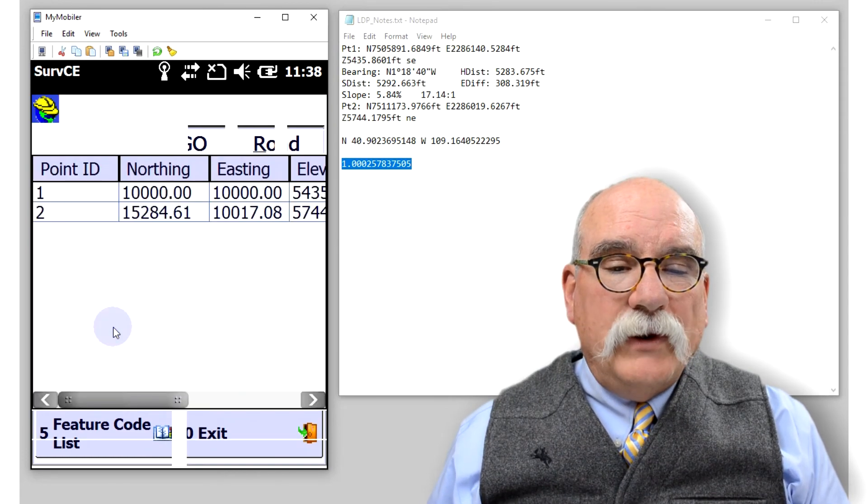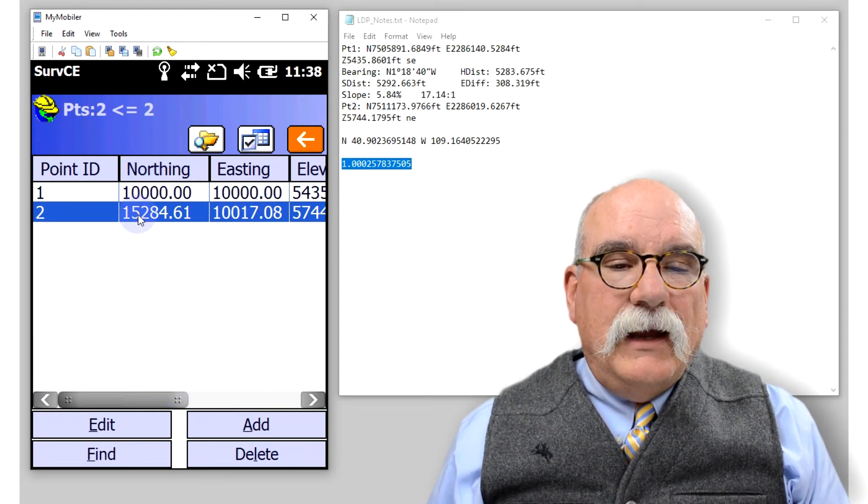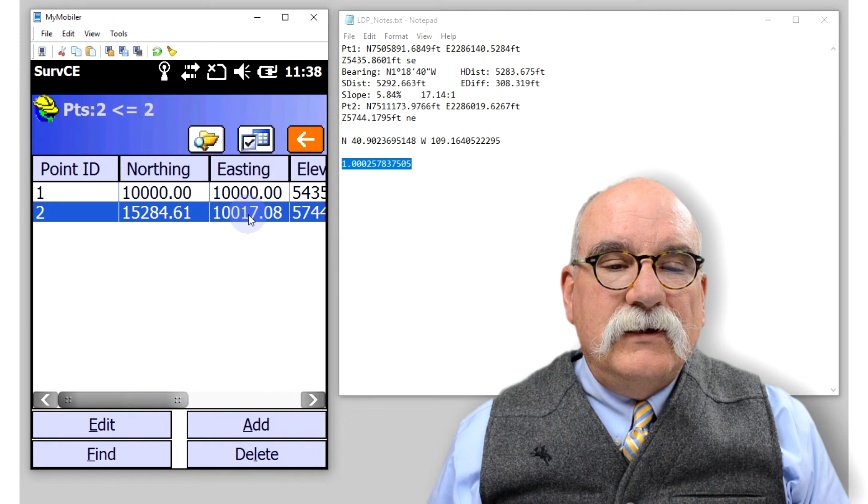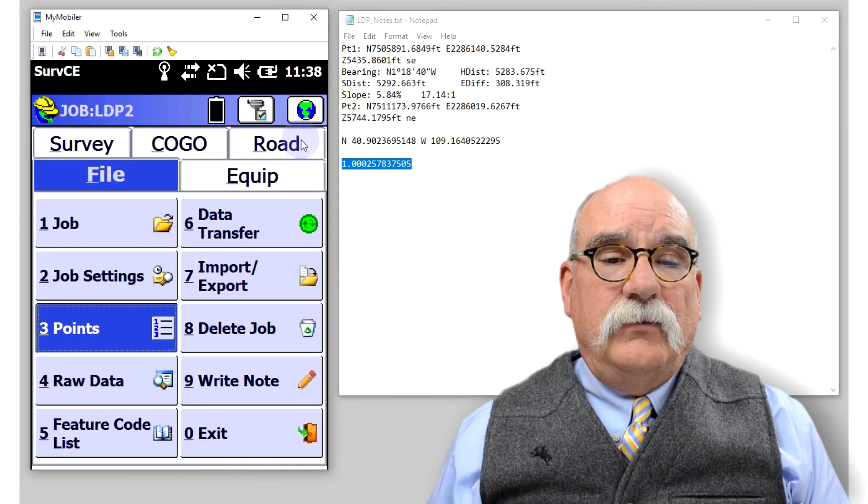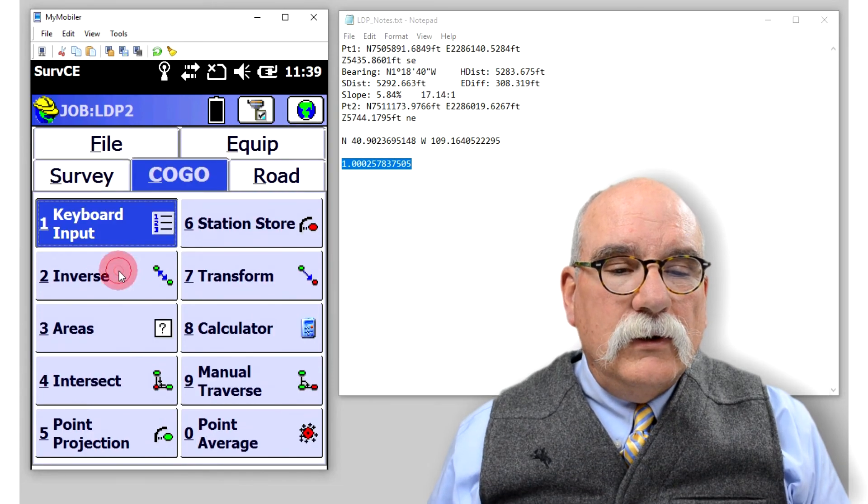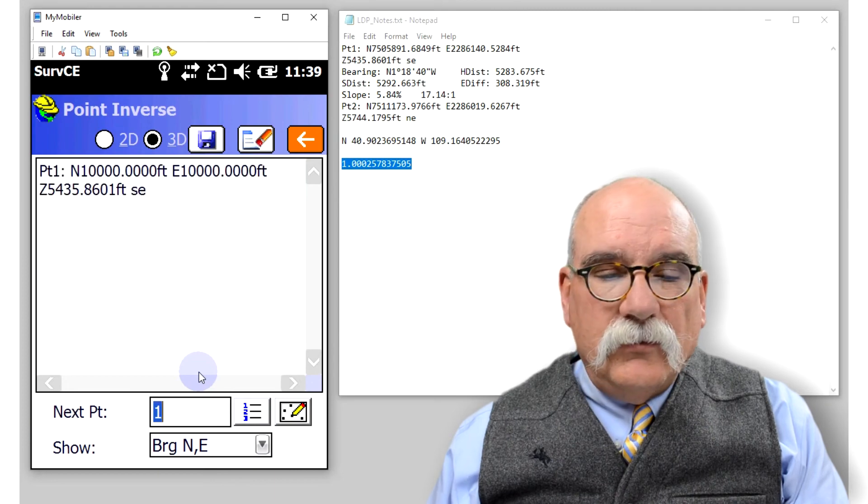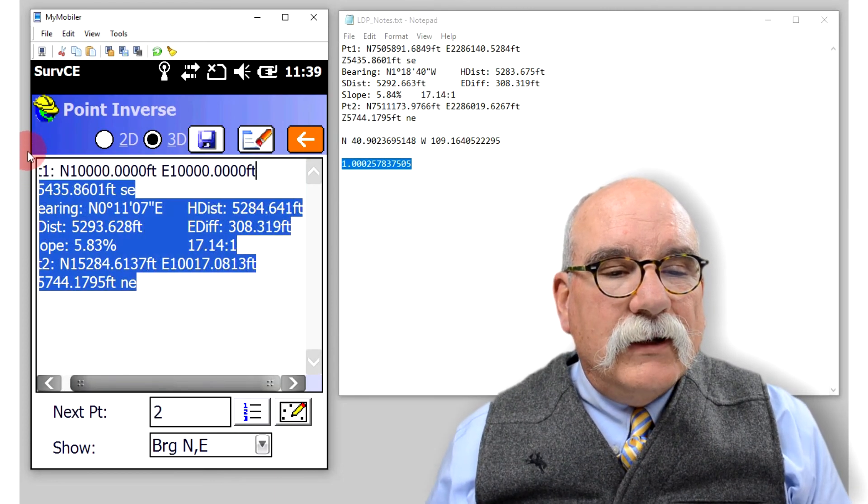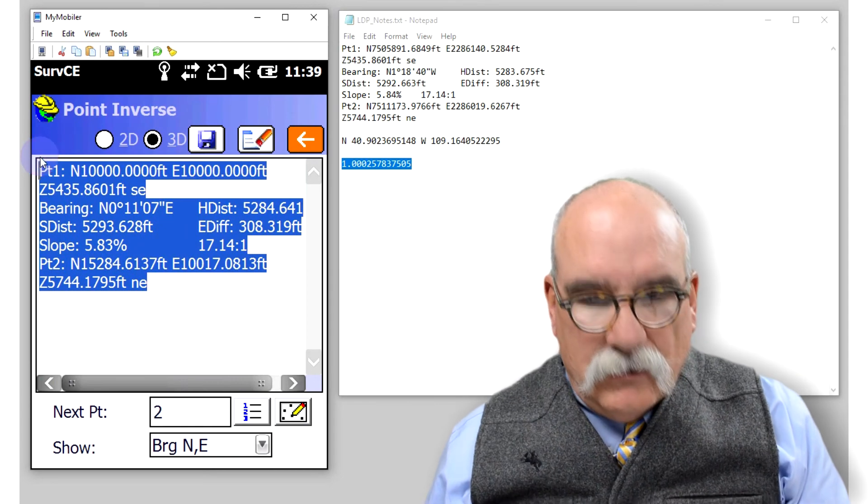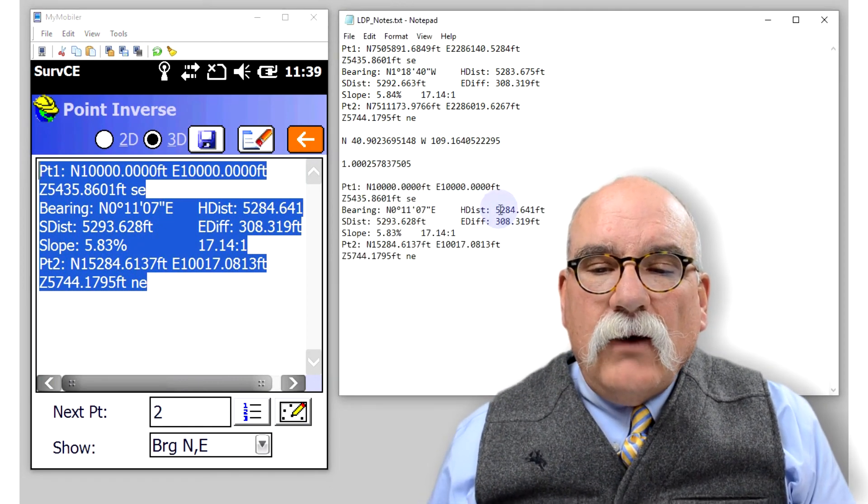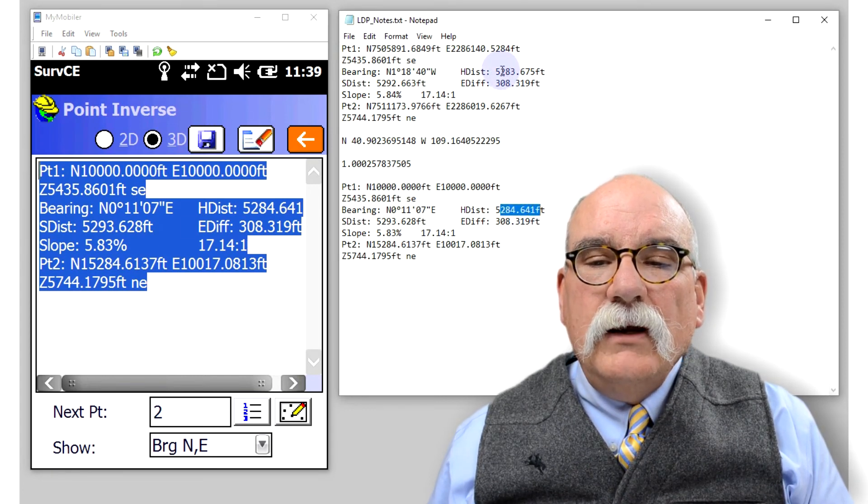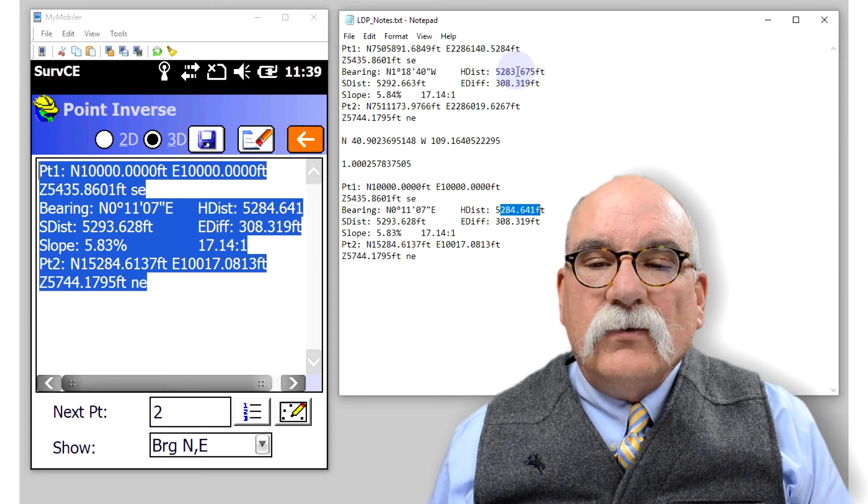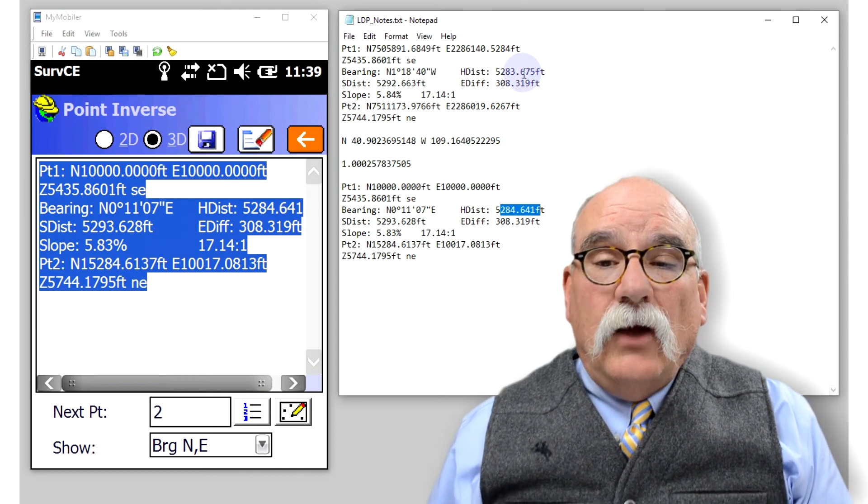Now if we go to points, you can see we've got a 10,000, 10,000 point, and we've got a northing and an easting for our northeast corner. What do you think the distance is between those two points? We can go to COGO, inverse, and then let's inverse between one and two. I'll copy this off again, put it over here so we can compare them. Now our horizontal distance is 5284.641. Remember, we were 5283.675. That looks right.